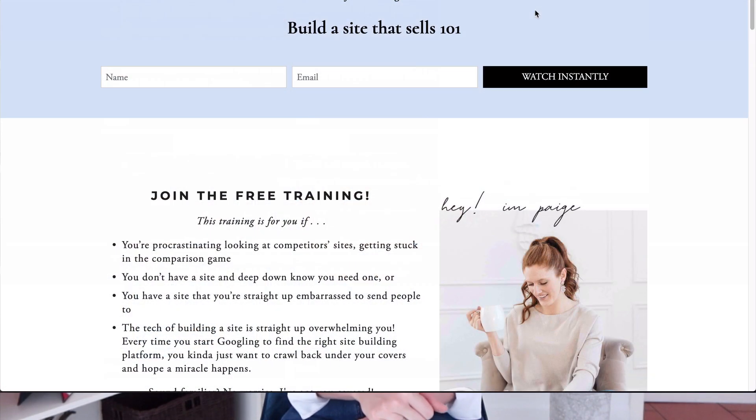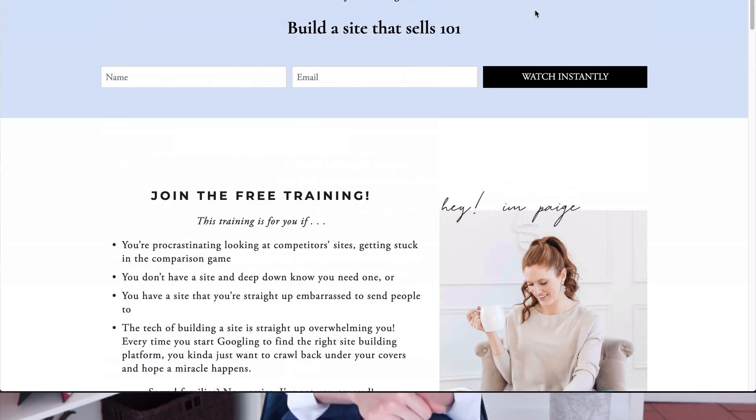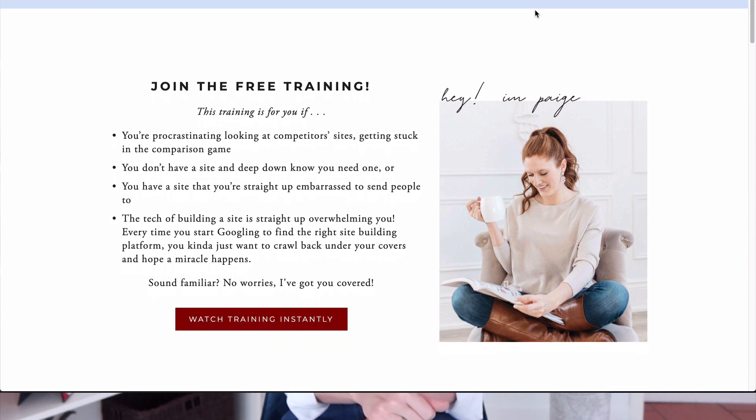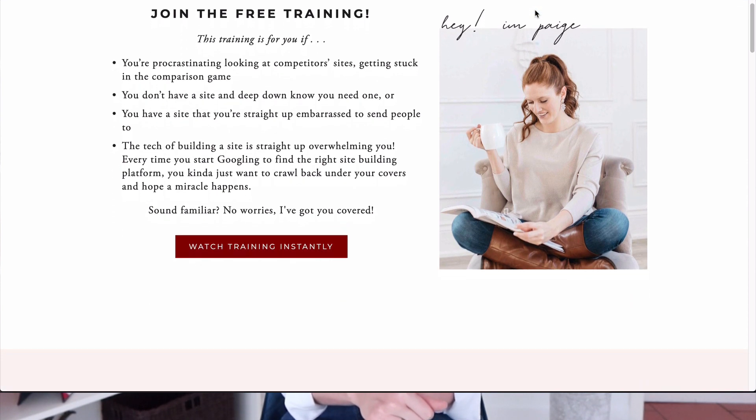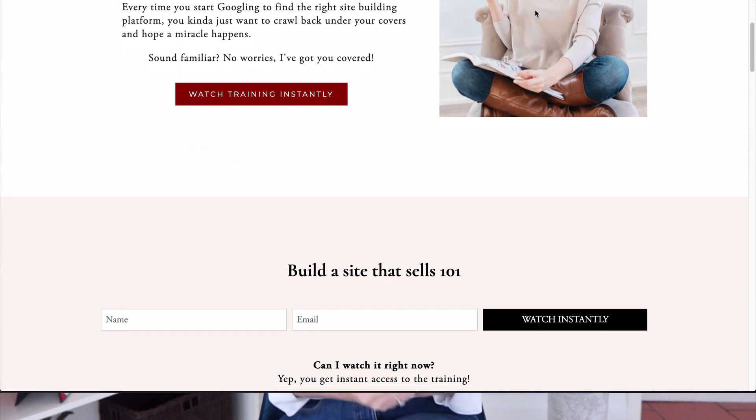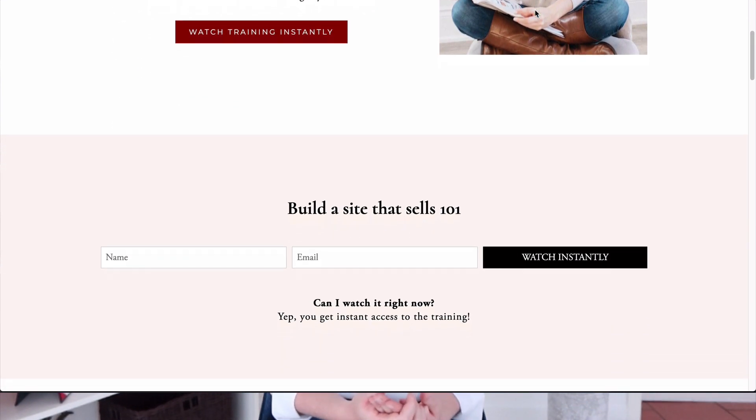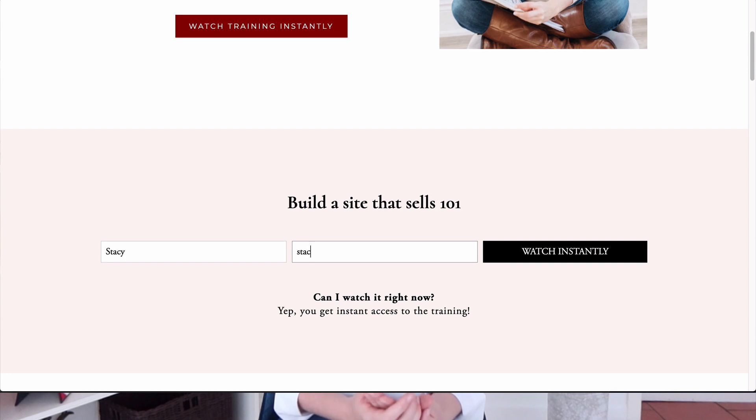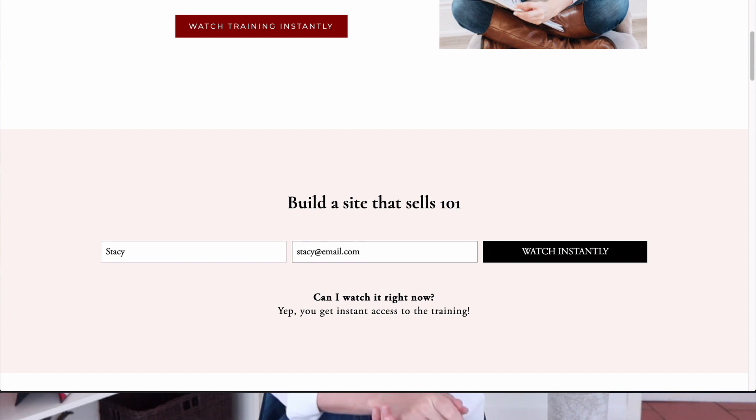One thing I've learned is that adding a shop to your site does not guarantee your site visitors will actually book or buy your thing. So if you're looking for some tips and tricks for turning those clicks into actual paying clients and customers, I definitely recommend watching my free training, Build a Site That Sells 101. It is a 60-minute on-demand webinar that covers the site building best practices you need to know so that your site is set up to sell in your sleep. I'll be sure to pop a link to that in the description below.